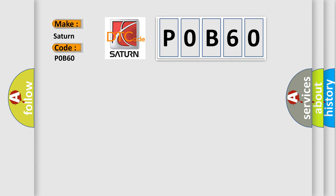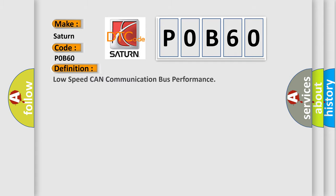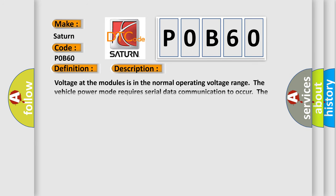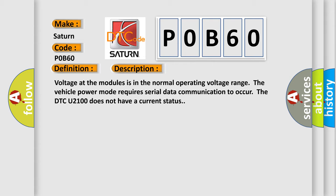The basic definition is: Low speed CAN communication bus performance. And now a short description of this DTC code: Voltage at the modules is in the normal operating voltage range. The vehicle power mode requires serial data communication to occur. The DTC U2100 does not have a current status.